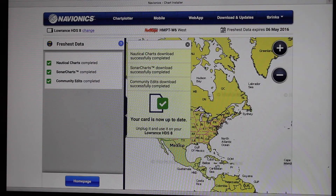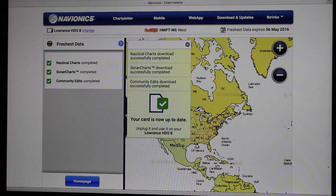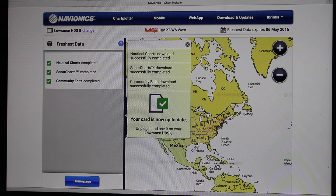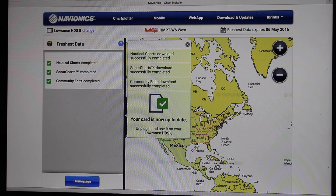So it's just about done, and it probably took 10 minutes. It's just going to vary depending on how much data and how long it's been since you updated it, but pretty quick process. It says your card is now up to date and it's ready to go. So plug that into your chart plotter and enjoy the freshest data.